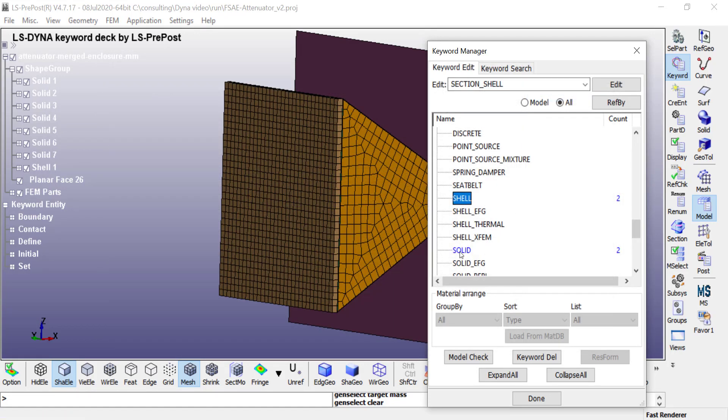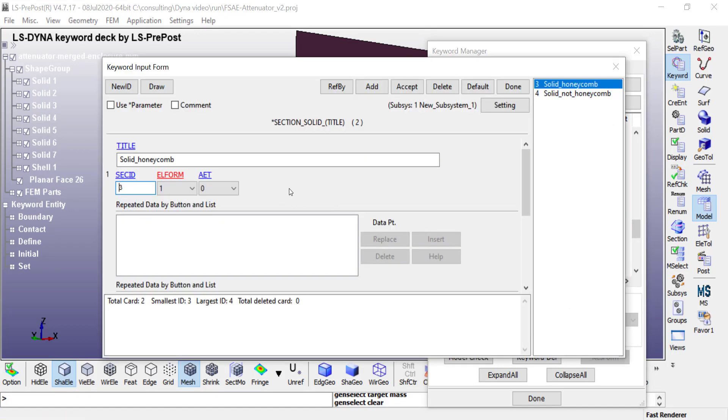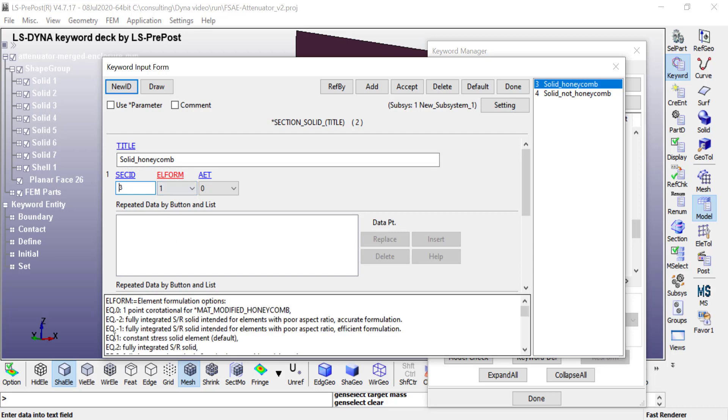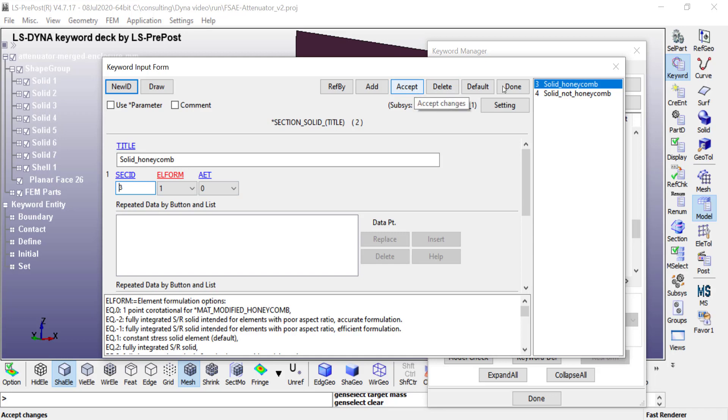You need to do the same for solid bodies. Double-click on solid, click on new ID. It will automatically know that ID one and two have been assigned to shell, so now it's going to set it to number three. Specify a name and the element formulation. If it's equal to one, it's a fully integrated solid efficient formulation, so I'm going to choose that one and click accept.